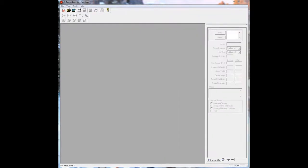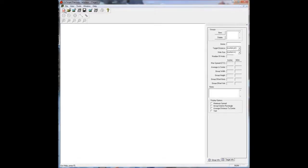Once you've downloaded and installed it, it will look like this when you open it up. So the first thing we're going to do is open a new target file. You click this button here, New Target File.